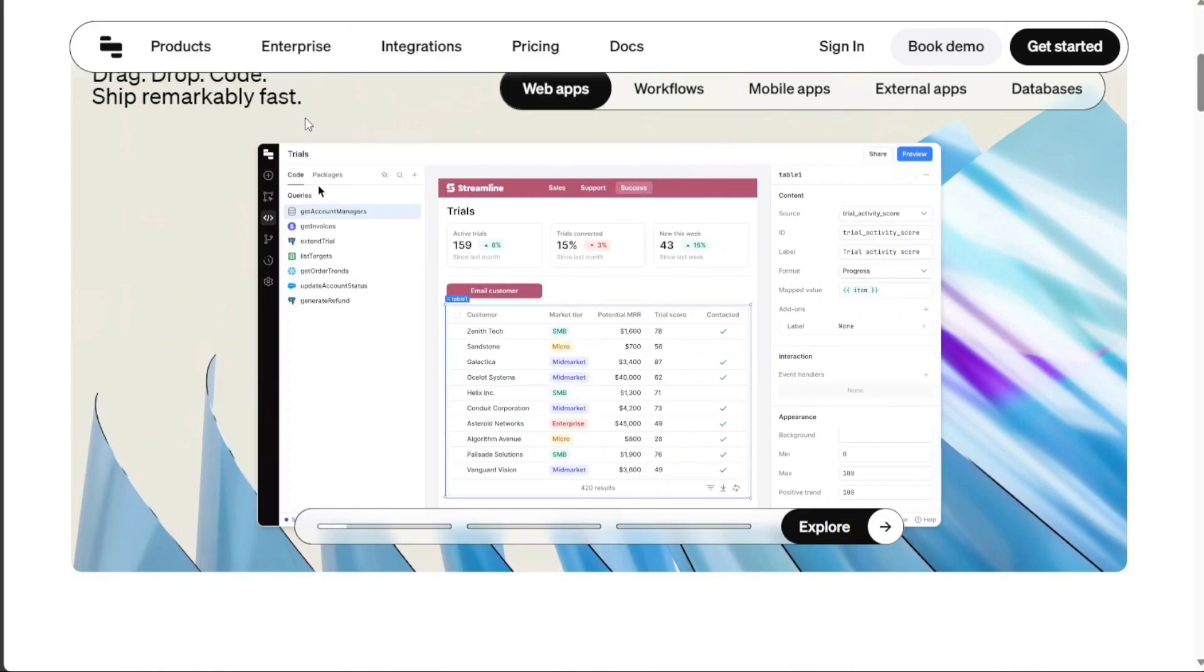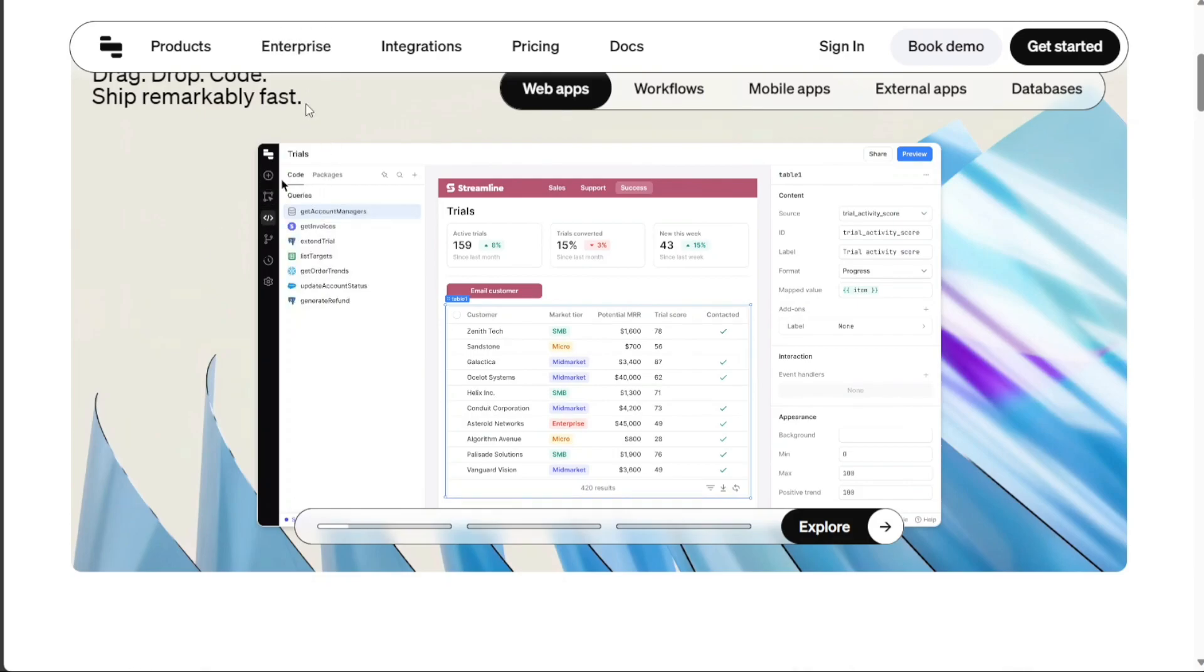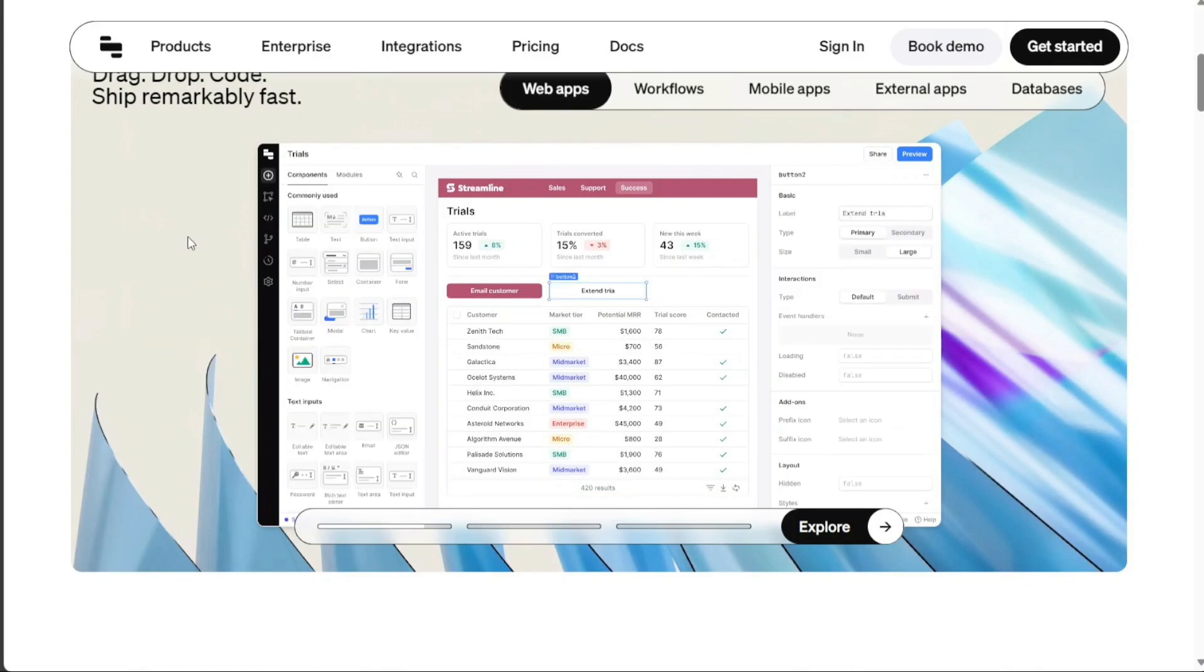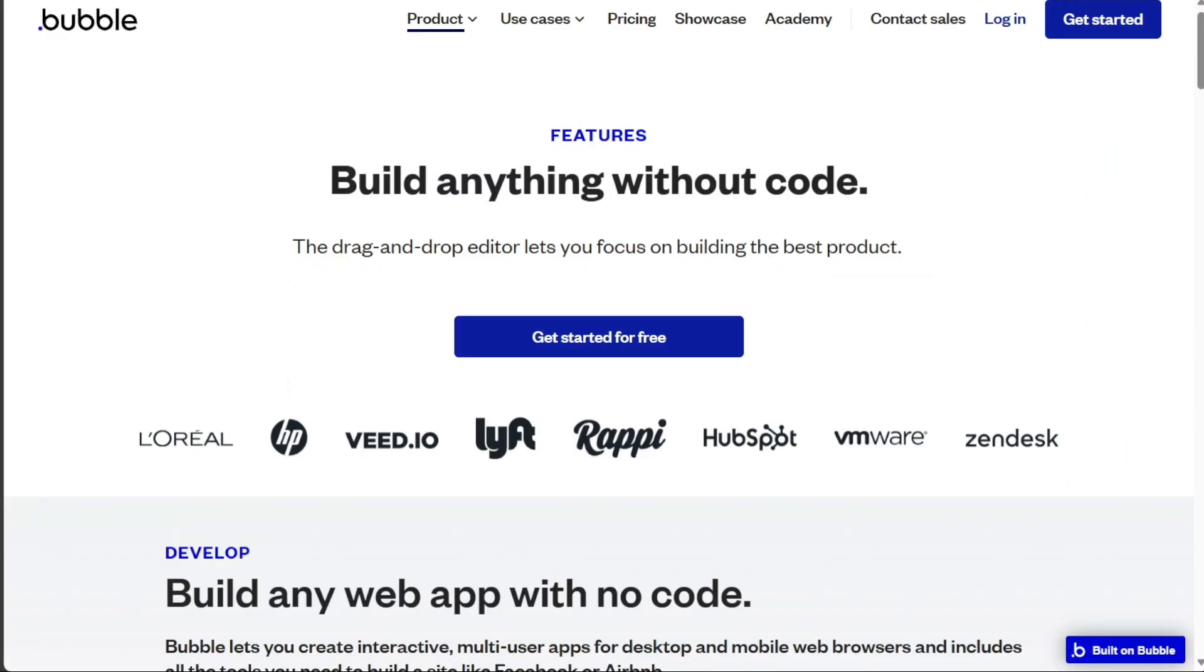Retool's standout feature is its ability to write JavaScript alongside its visual interface. This means, while it's a no-code tool at heart, it doesn't shy away from code, making it a versatile option for those with a bit of coding knowledge.